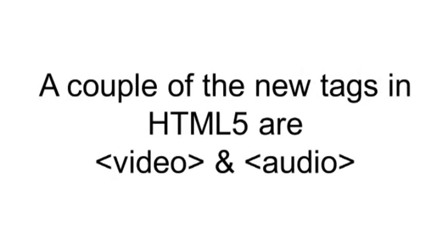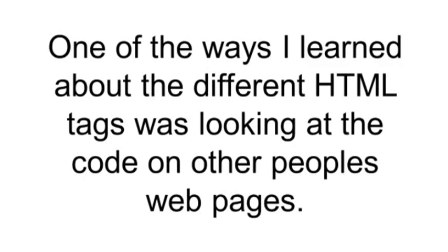A couple of the new tags in HTML5 are video and audio. There's a bunch more tags as well, but these are two I'm just mentioning right now. One of the ways that I learned about the different HTML tags was simply looking at the code on other people's webpages.